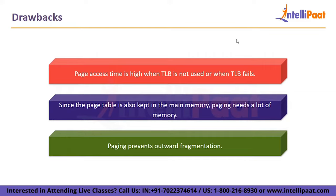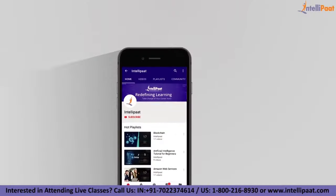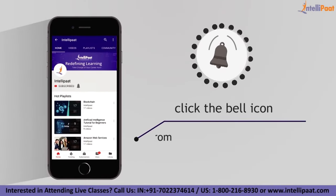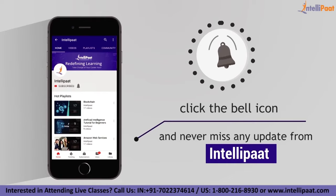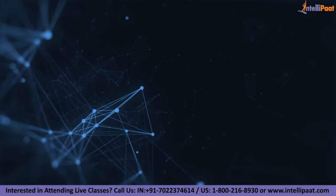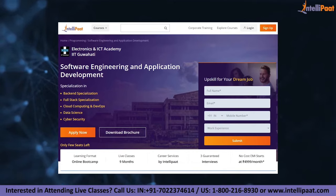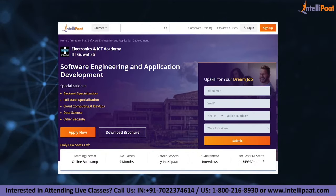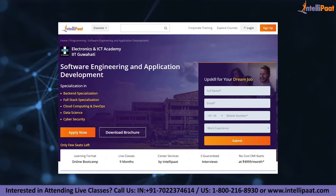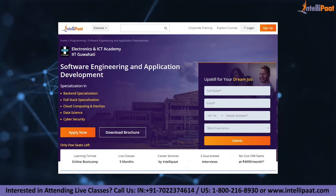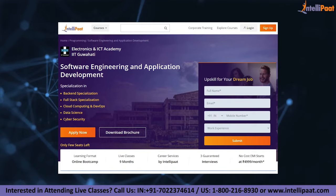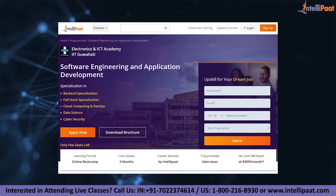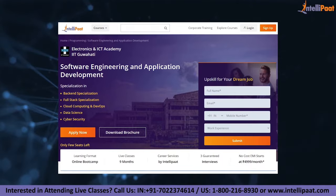That's it from my side. Thank you for watching, and have a nice day. Don't forget to subscribe and press the bell icon to get the latest updates on Intellipack. If you want to make a career in software engineering, Intellipack provides an advanced certification program on software engineering and application development by the ENICT Council of IIT Guwahati, taught by IIT Guwahati professors and industry experts. This course is designed to upskill you and help you land your dream job.